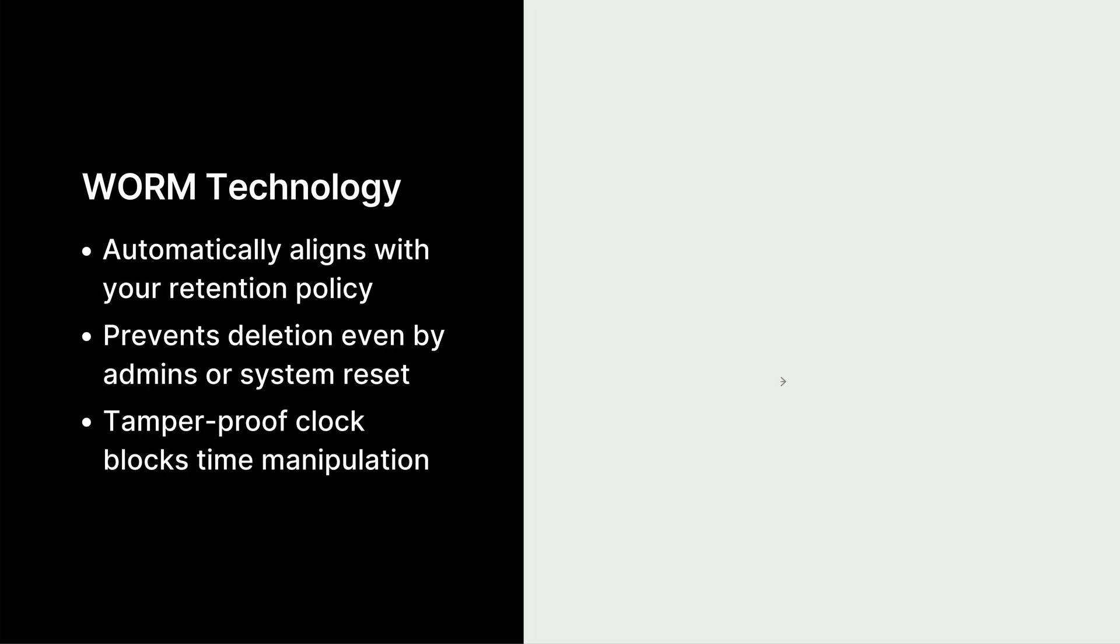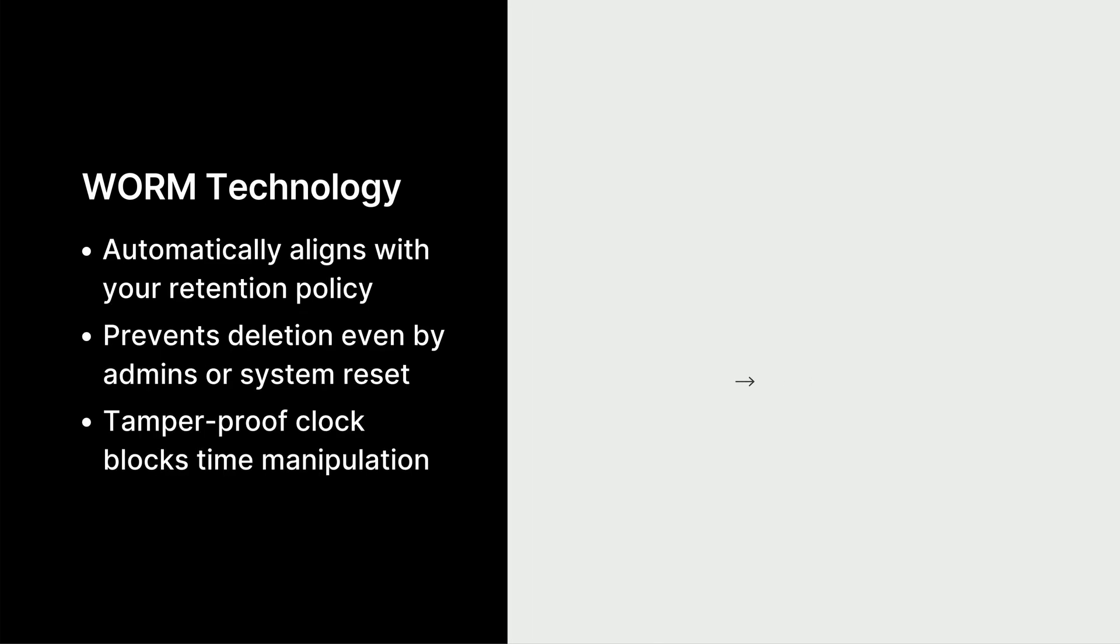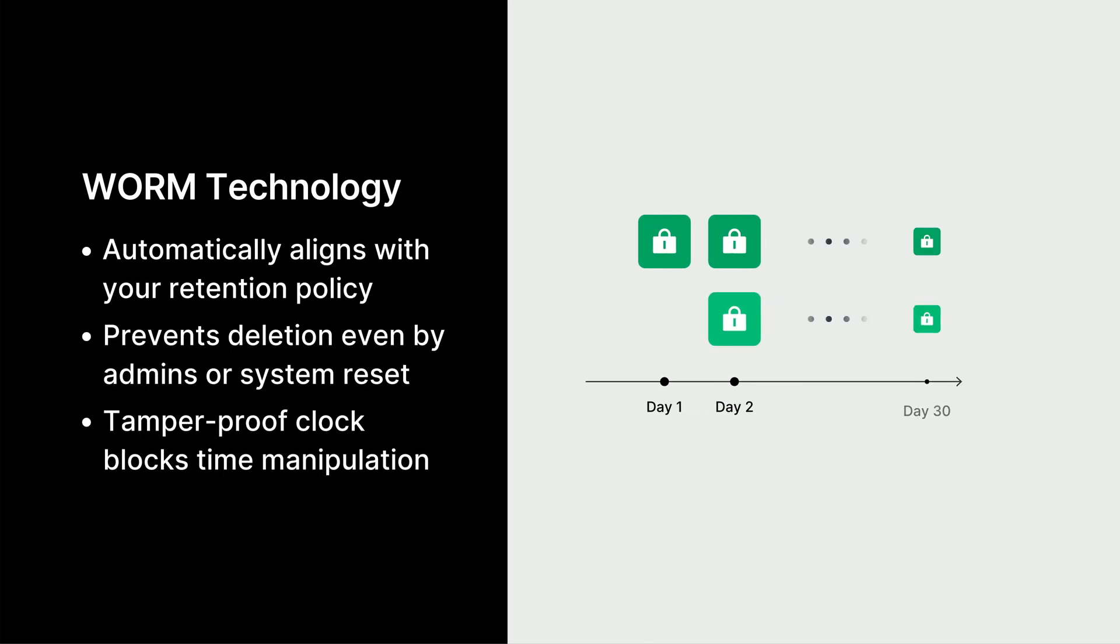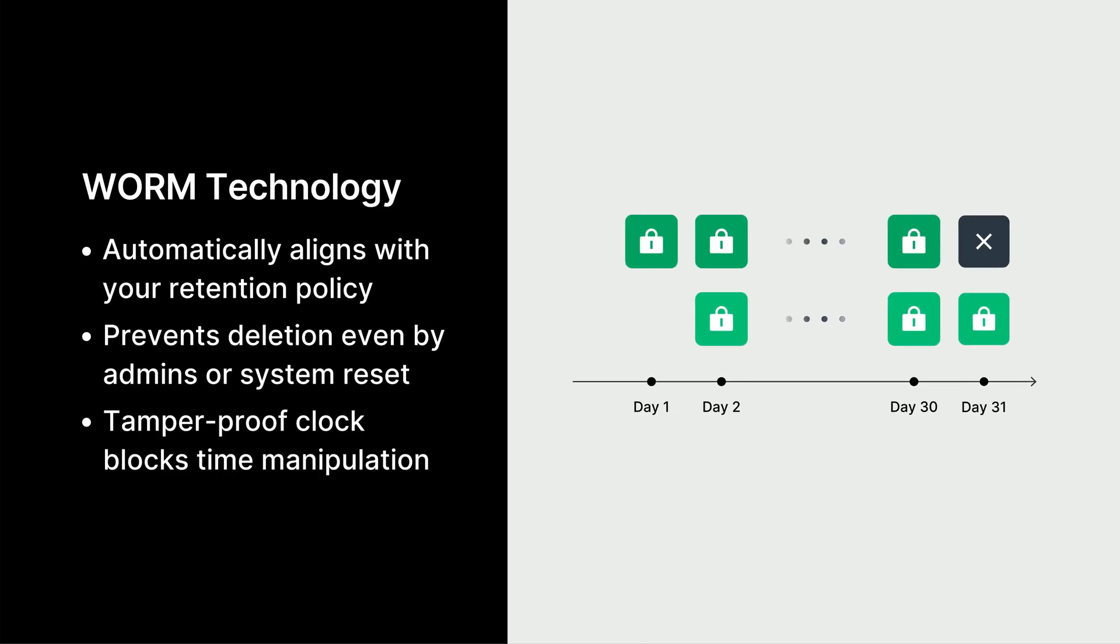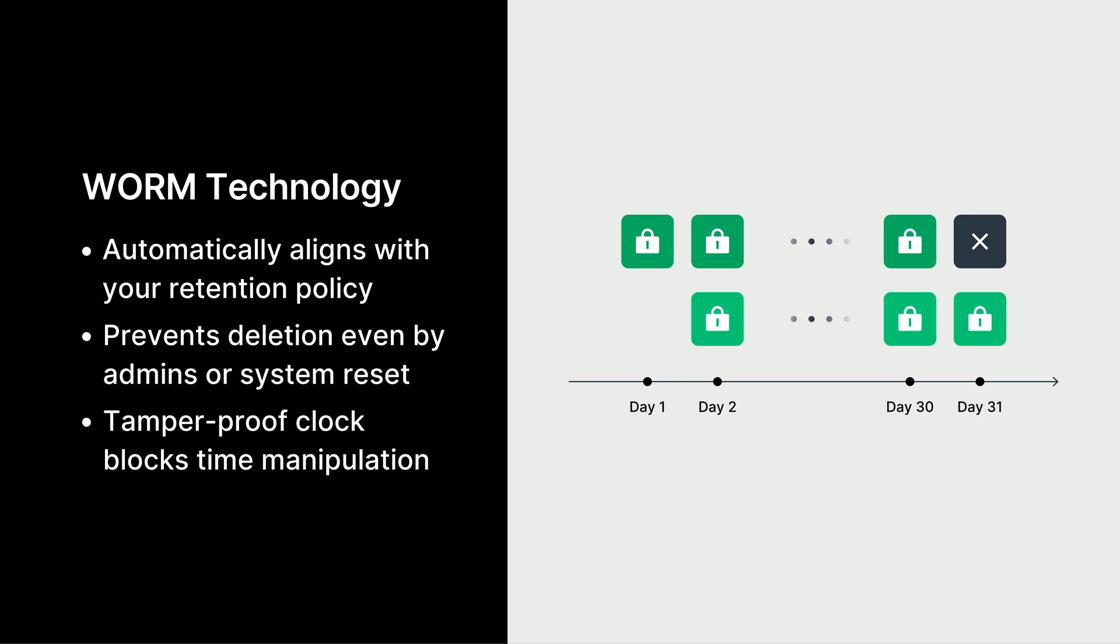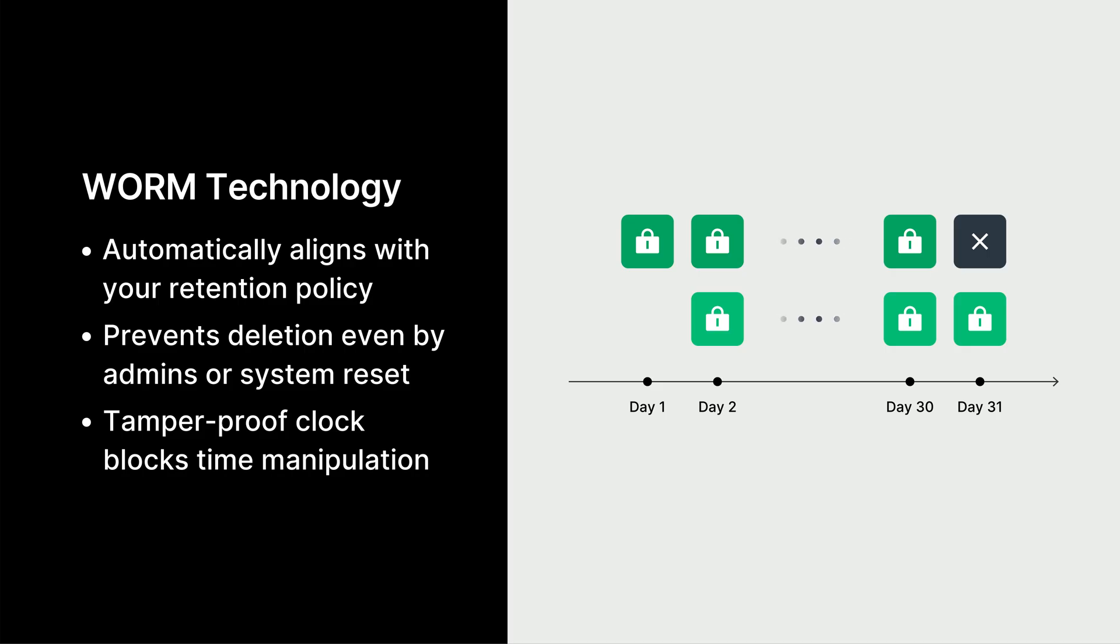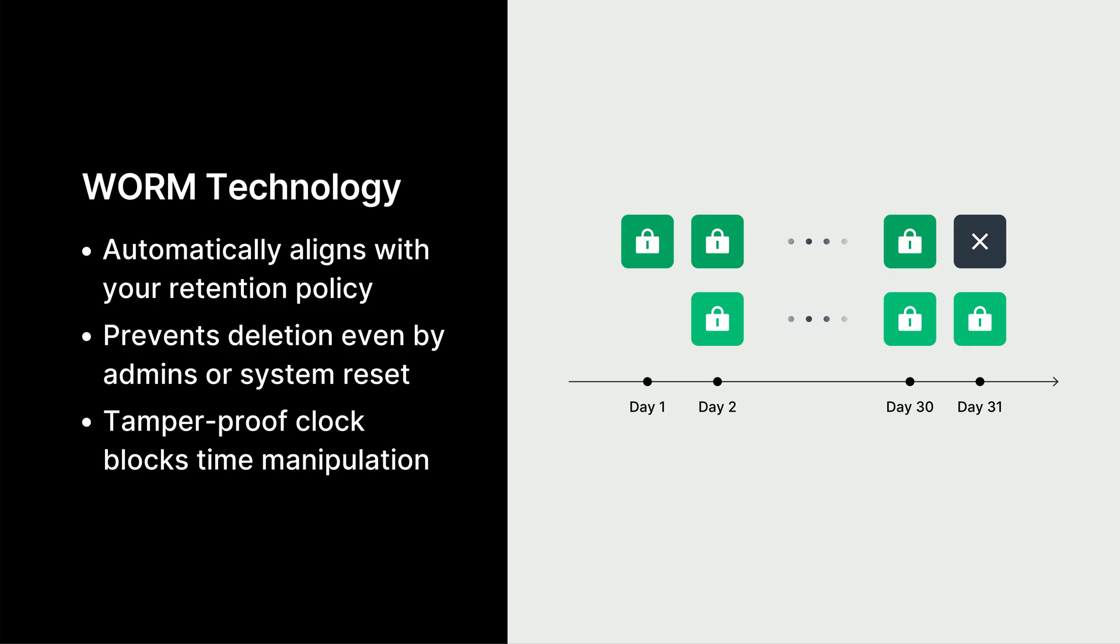The third logical safeguard is data immutability using WORM technology. This makes your backup versions unchangeable and undeletable for a specified period, even by an administrator. For example, if you set a 30-day retention lock, that data cannot be altered or deleted until the lock expires on day 31. A built-in tamper-proof clock ensures this protection can't be bypassed by changing the system time.